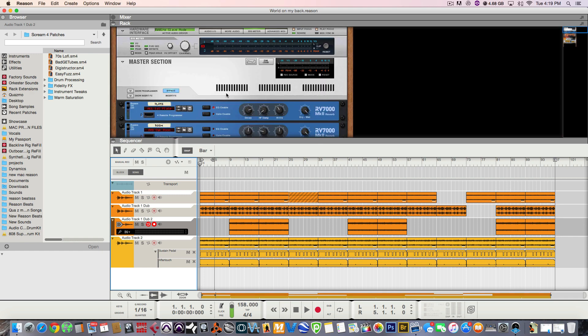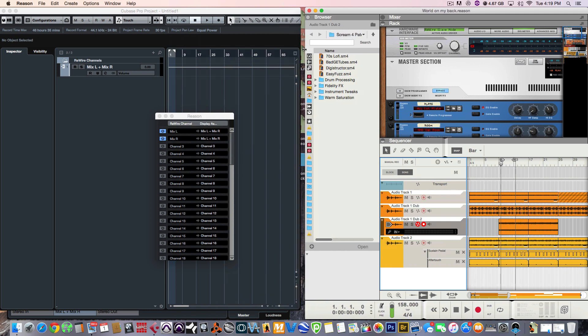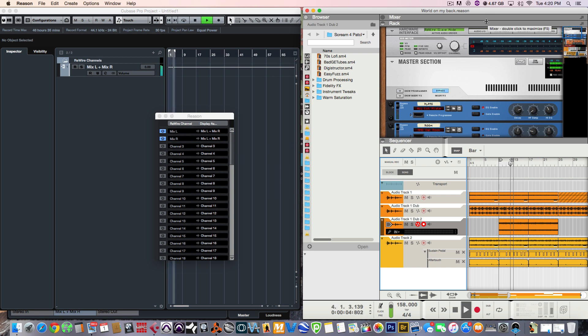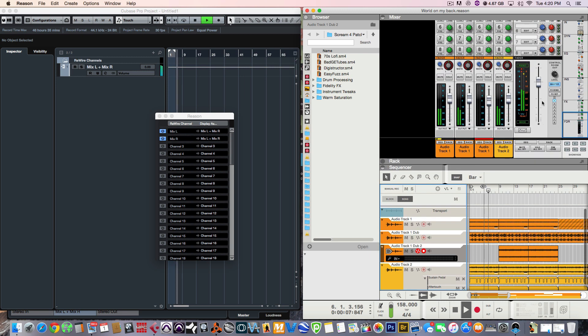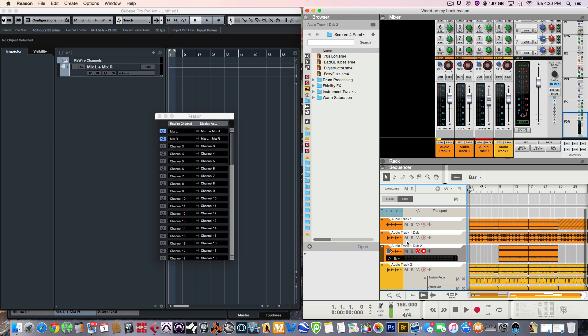So, now if I press play, I should get audio signal. Okay, so we're definitely getting an audio signal, but right now I'm getting all the audio as one stereo file.